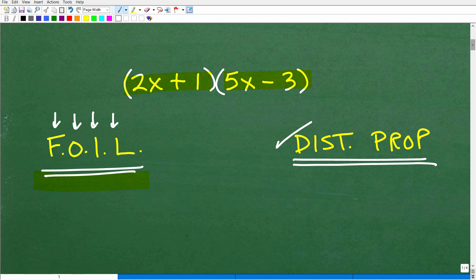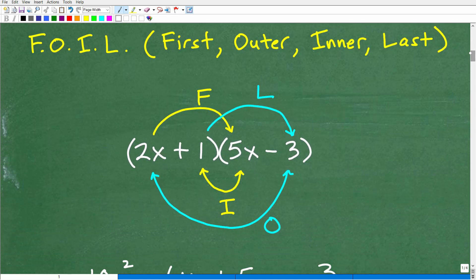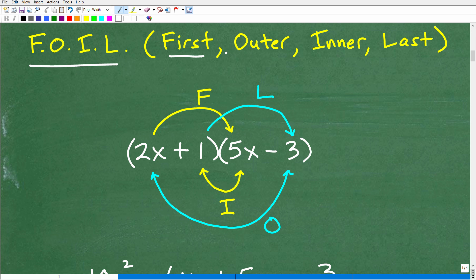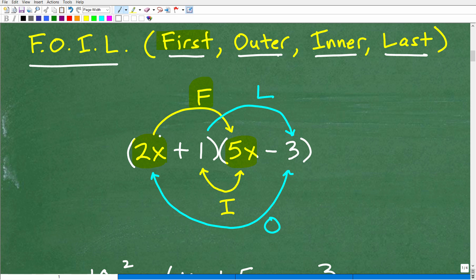Let's do this product using the FOIL technique. FOIL stands for FIRST, OUTER, INNER, LAST. The F, FIRST, means the first terms of each respective binomial. So 2x and 5x are in the first placement of each binomial — we multiply 2x times 5x. That's our FIRST. Then we move to O, OUTER — that's 2x and negative 3, the outermost terms. You can use little arrows to track these.